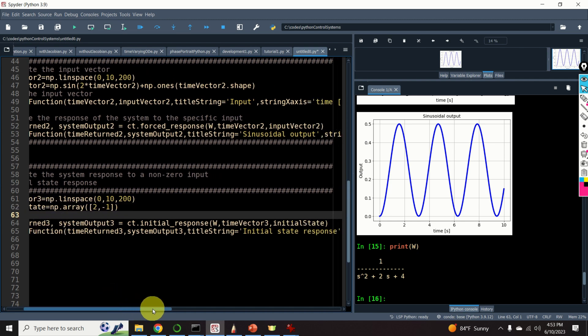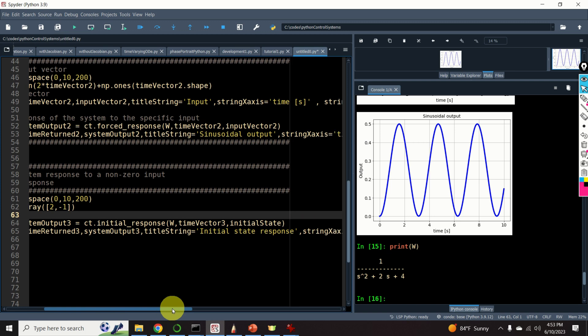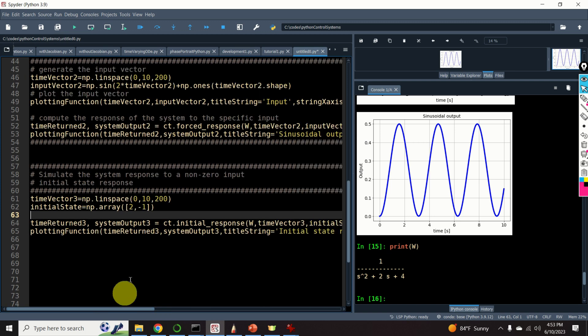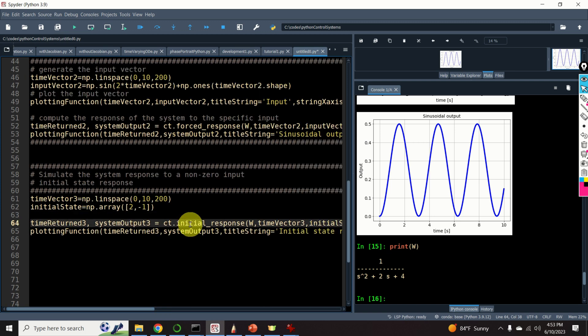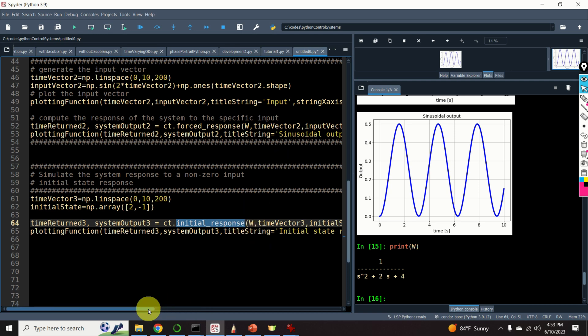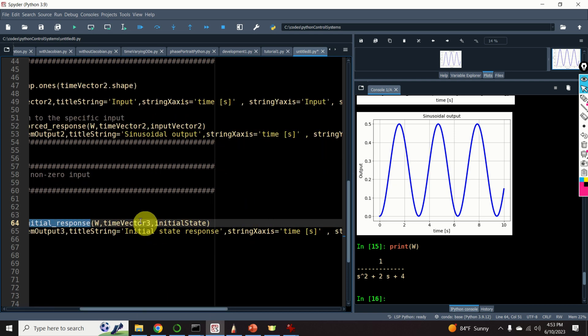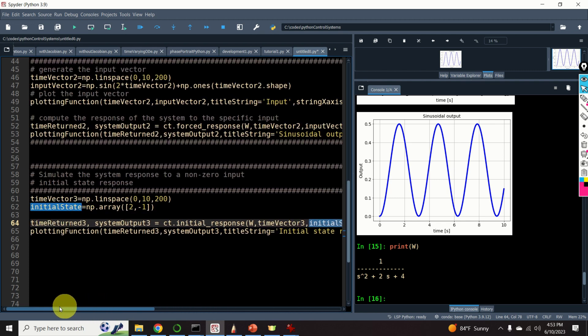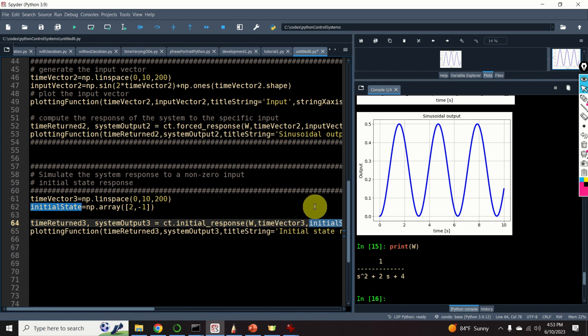And after defining the time vector initial state, we can call this function initial response. We specify the transfer function, we specify the time vector, and we specify the initial state. Note over here that during this simulation, the input is equal to 0. This is because we want to simulate the initial state response. Let's see the result.